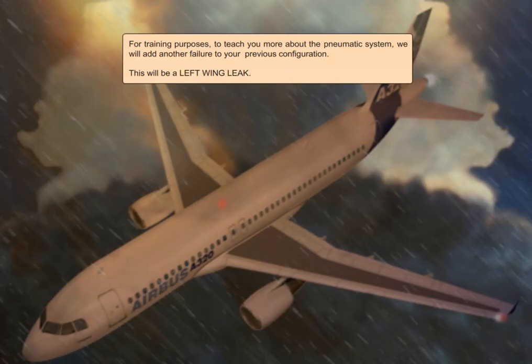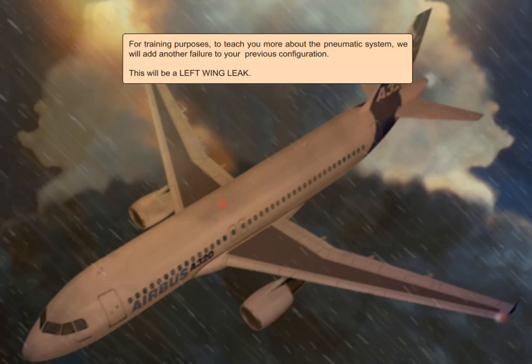For training purposes, to teach you more about the pneumatic system, we will add another failure to your previous configuration. This will be a left wing leak.